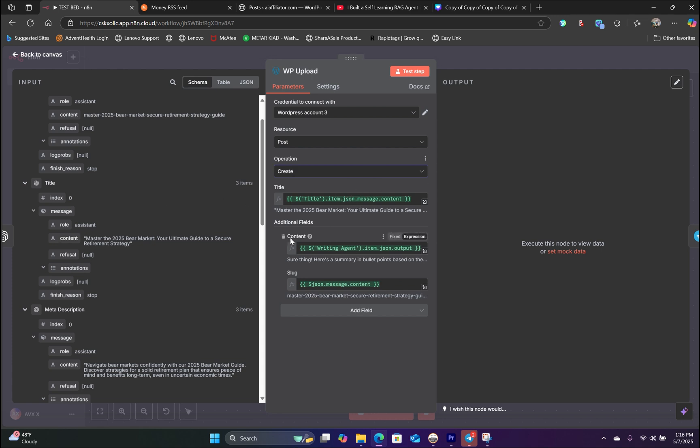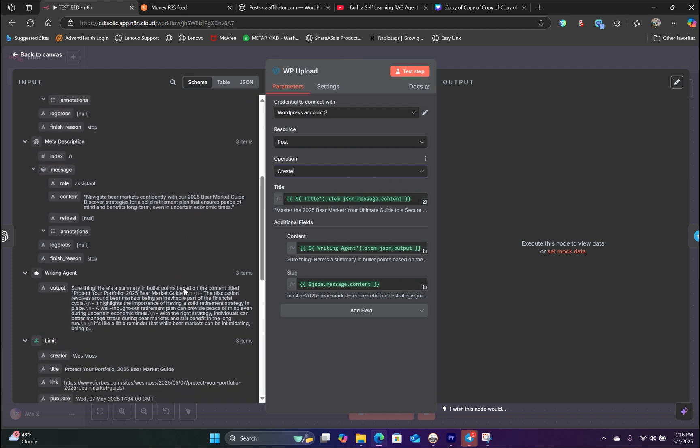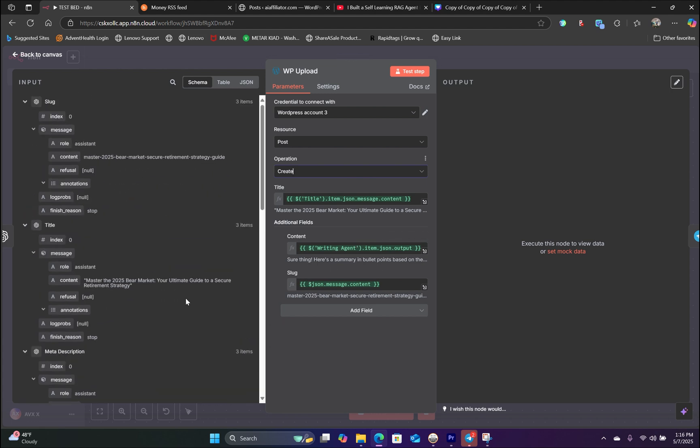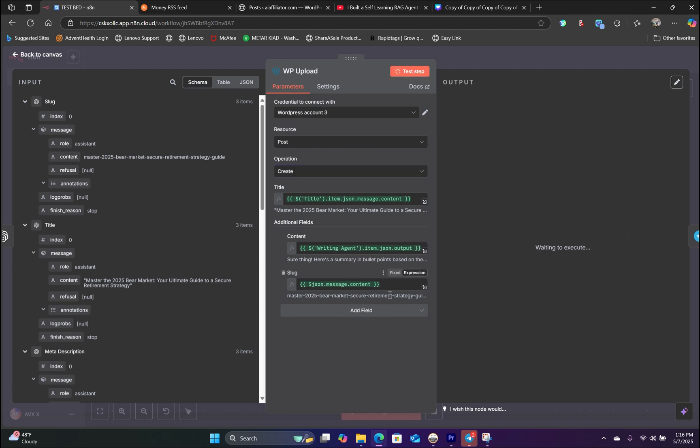The same thing with content. We're simply grabbing the writing agent node. Grab that output schema right in here. Same thing with the slug from our slug node. So grab the content schema and drag that in here. Now hit test.